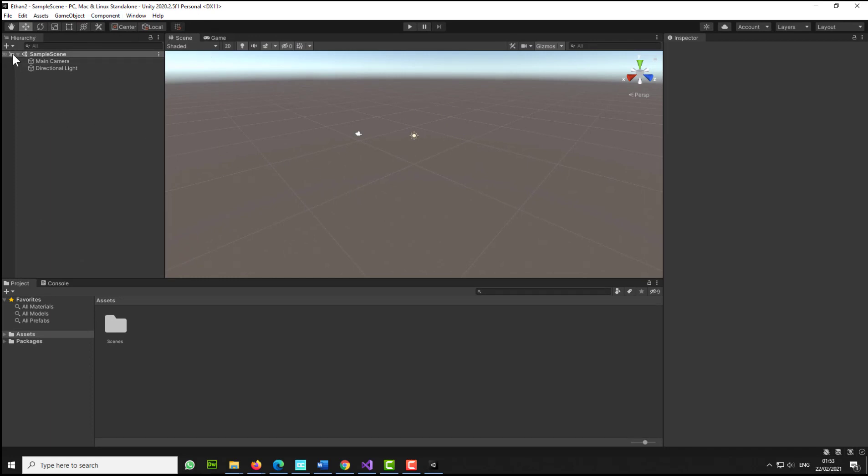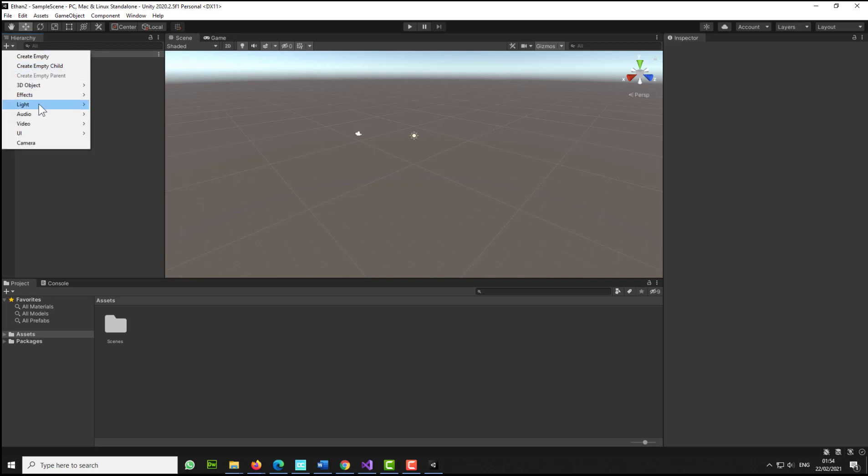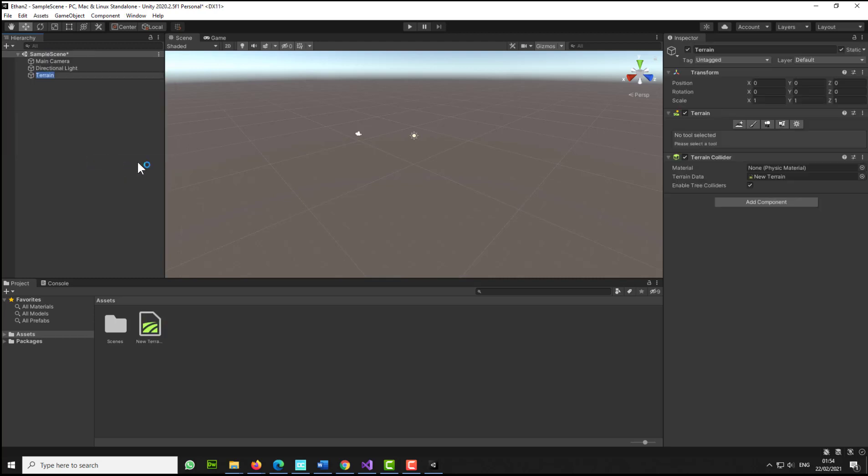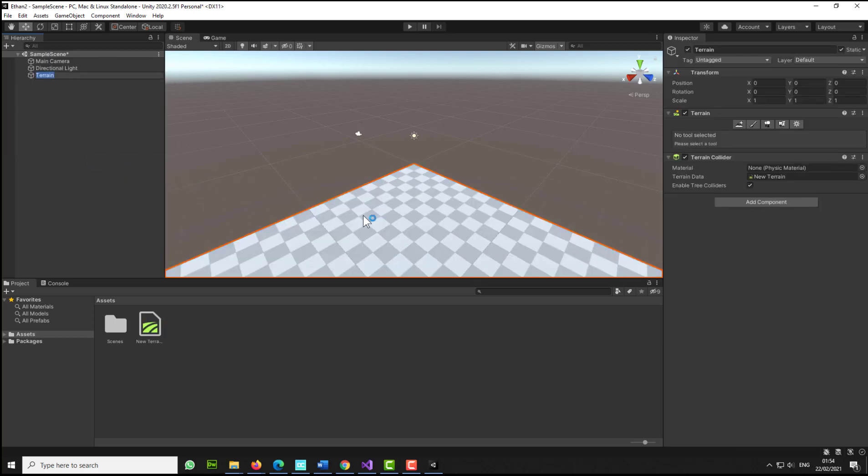Once you have your Unity project open, I'm just going to go to the hierarchy and generate a new 3D object, and the 3D object is going to be a terrain.